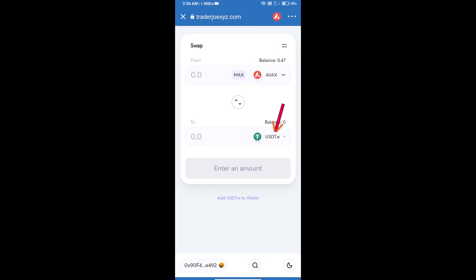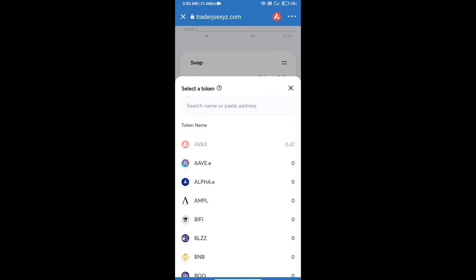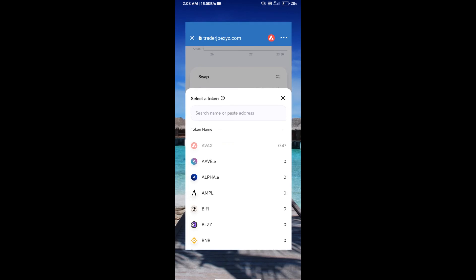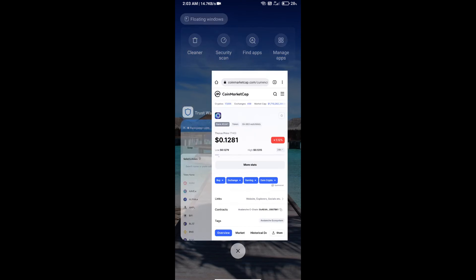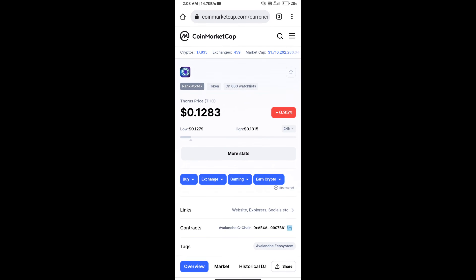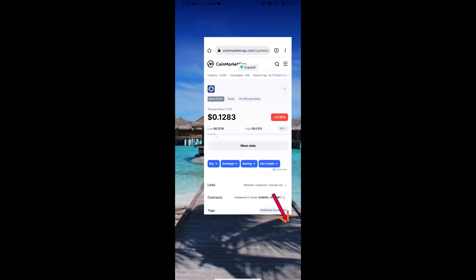You will click on USDT. After that, you will copy Thorax token smart address. You will open Thorax token on CoinMarketCap and here you will copy this address.